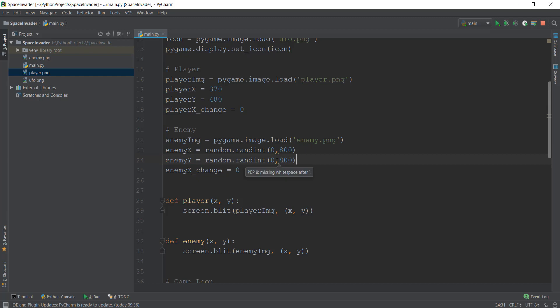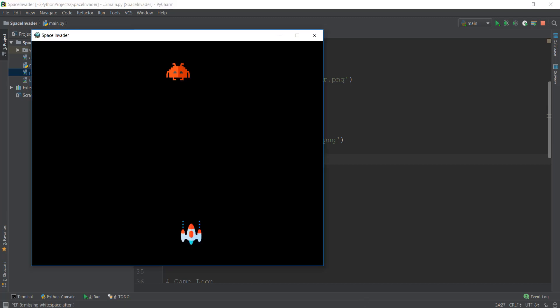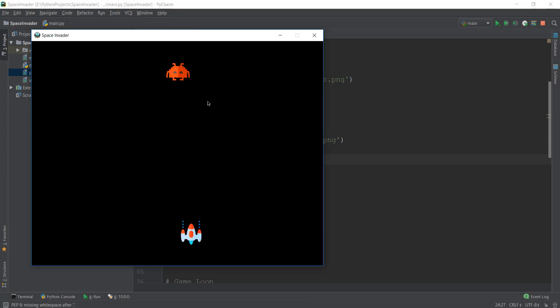And similarly, with y we want it to give a value between maybe 50 and 150. So let's change this to 50, the 50 should be the starting point. So the minimum height should be 50, and then it can go till over here, let's say 150, it's approximately 150. So I'm going to give it a value of 150.